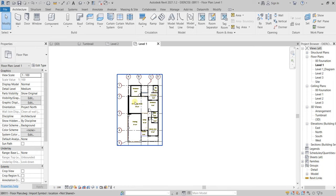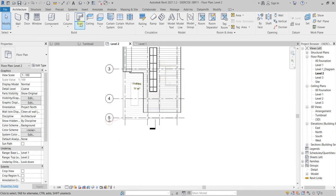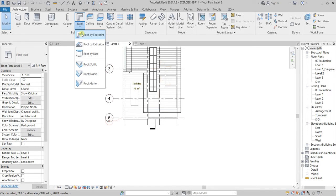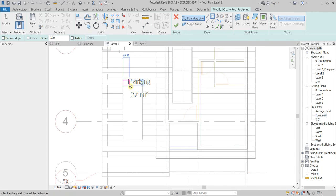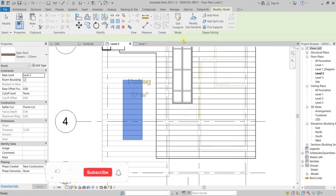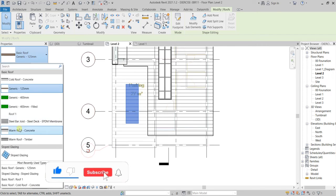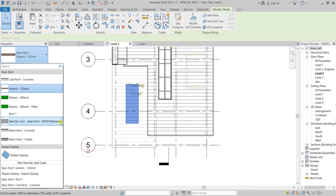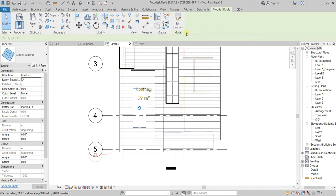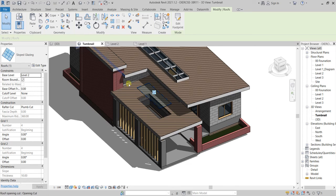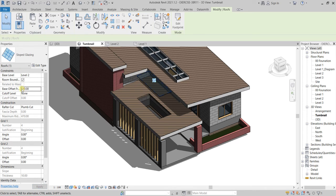Now go to level two and pick the roof again using a rectangular method. Pick this edge all the way to this edge and click OK. I'm going to automatically change it into a sloped glazing — sloped glazing, no problem. Then in the preview I'd like to bring this back to something like minus 110.